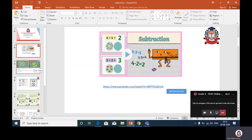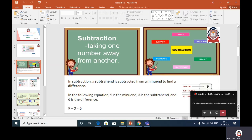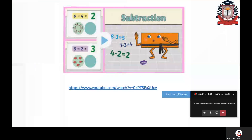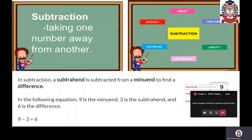This is the concept which you have already learned in grade 2. Let me revise it once again. Subtraction — what do you mean by subtraction? Taking one number away from another. You have two numbers and you have to take away one number from another number. Then we call that subtraction.